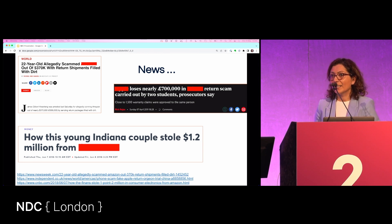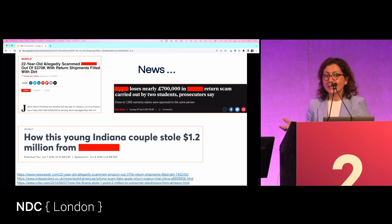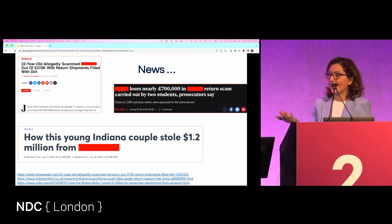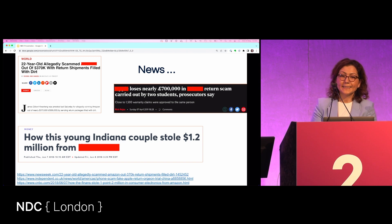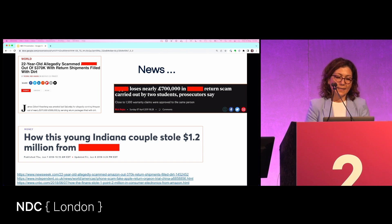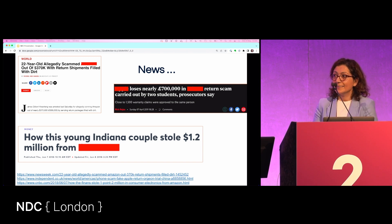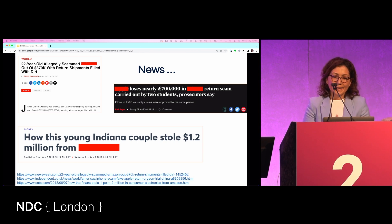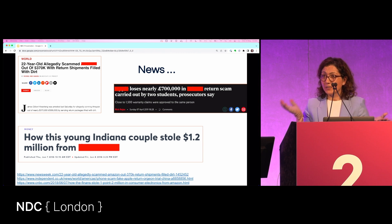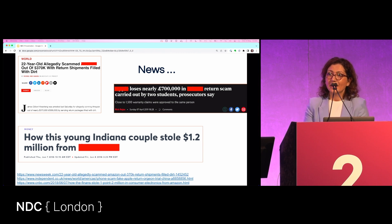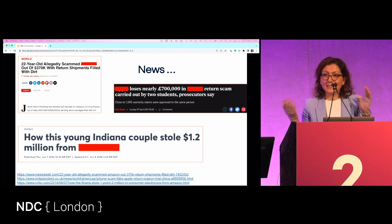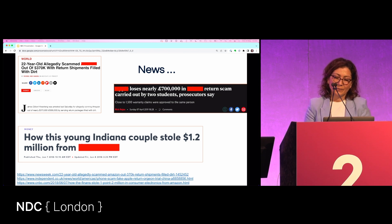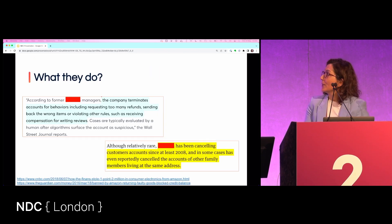Another method is 'bricking,' where they order high-value electronics, pull apart the most valuable components, and then return the shell — selling those parts on other markets. And there's 'wardrobing,' where you buy an item just for a single night or for a conference, then return it for the full price including tax.